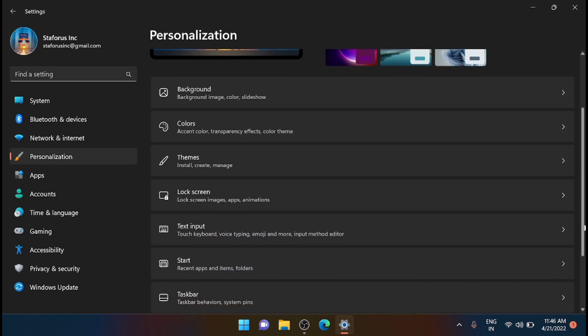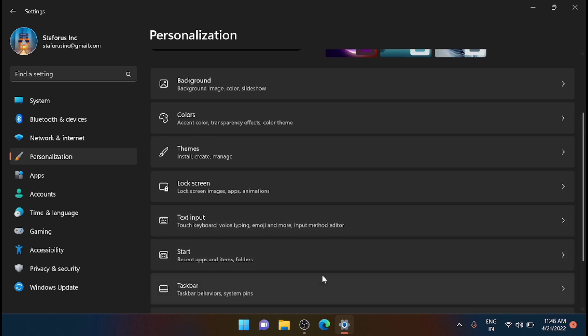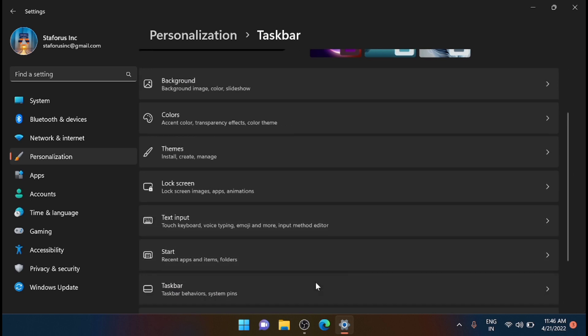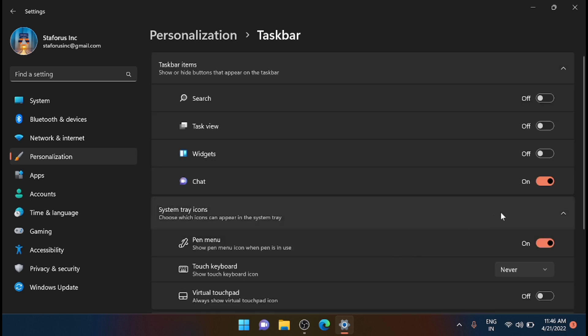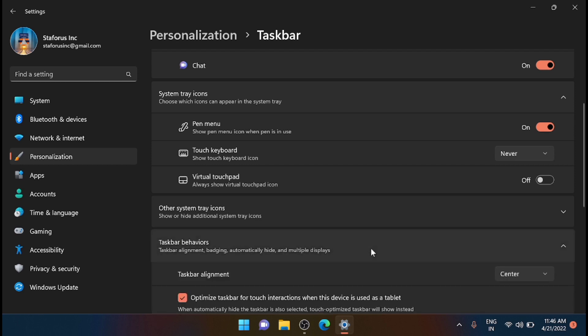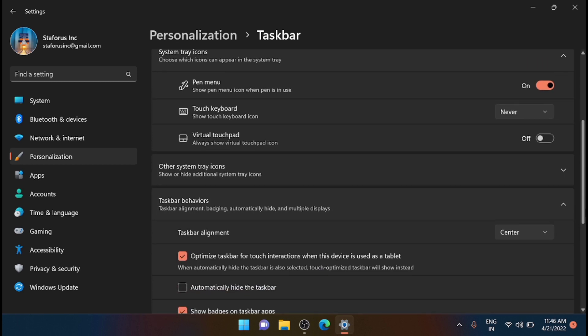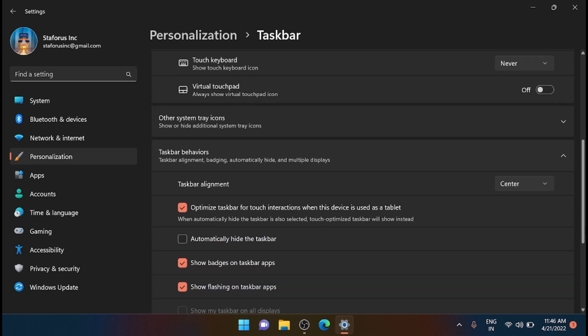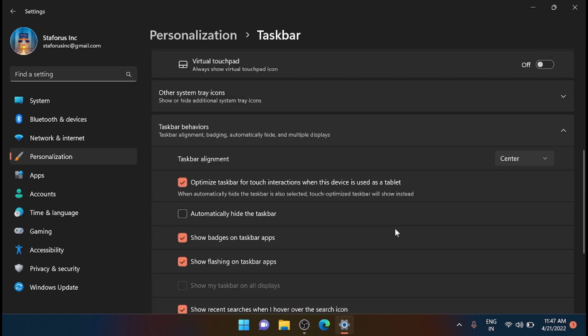Then open Taskbar behaviors. Now you can see a couple of options here. The third one in the list shows badges on taskbar apps, so just disable it. Once you have disabled badge notification, you won't see the counter in your taskbar even if you have unopened notifications.